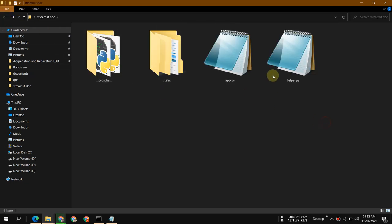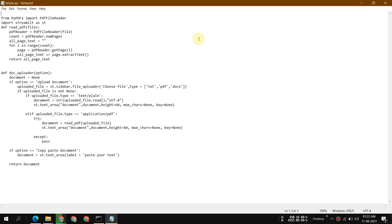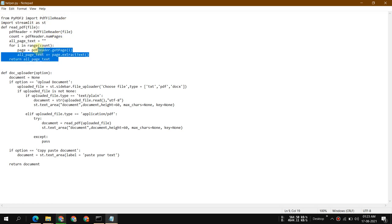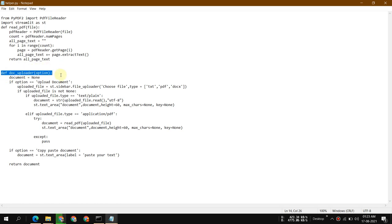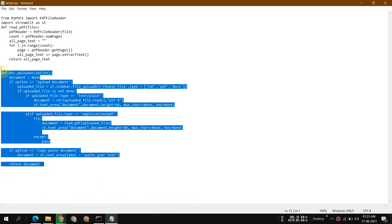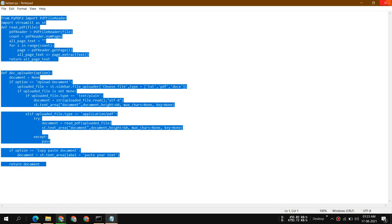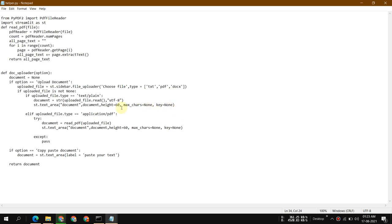To read PDF files — since I may want to upload a PDF rather than copy and paste — I've created a helper.py program. I import PDFFileReader from PyPDF2, and I create a doc_uploader function which uploads a file, reads it, and returns it as a document. This whole code is related to Streamlit, so if you're unfamiliar with it, check out the Streamlit documentation.